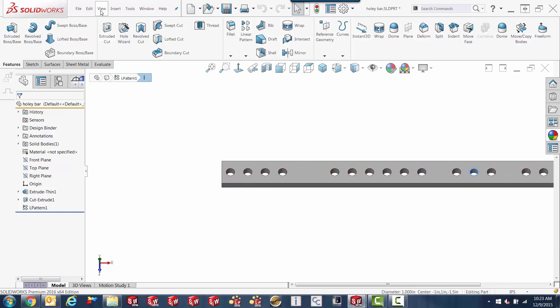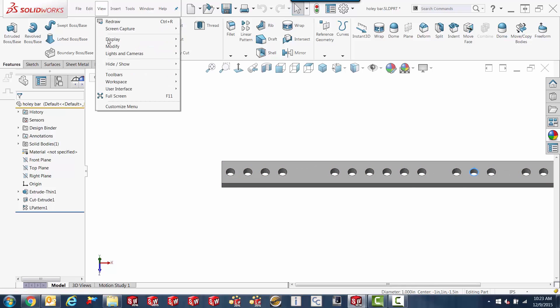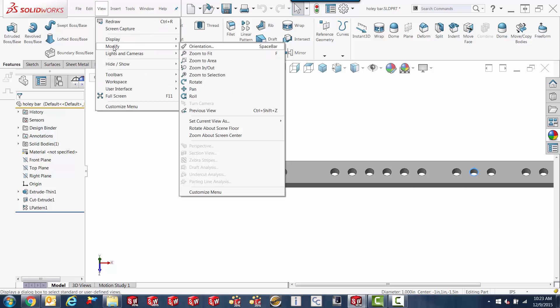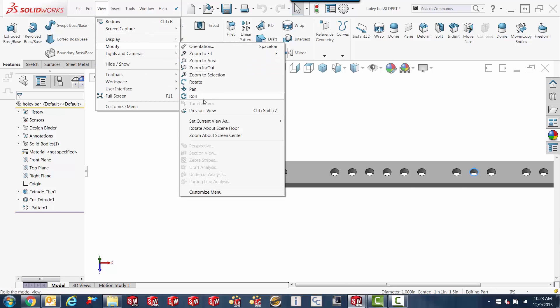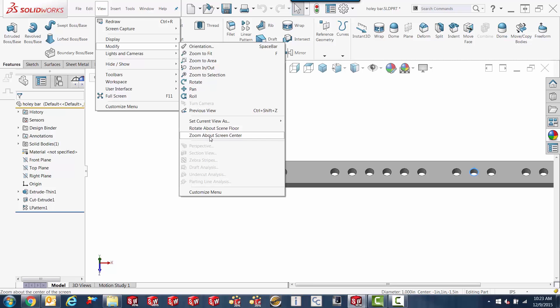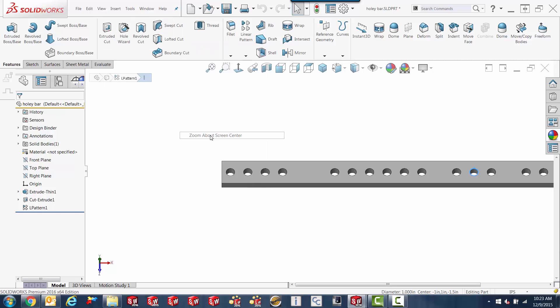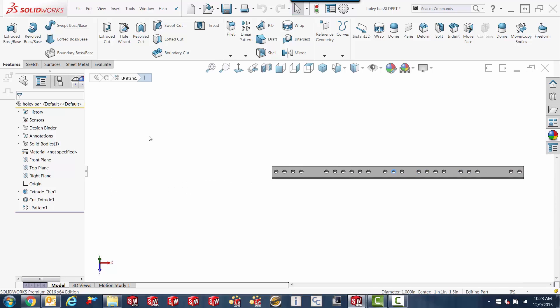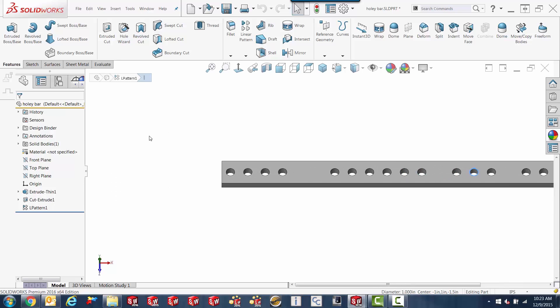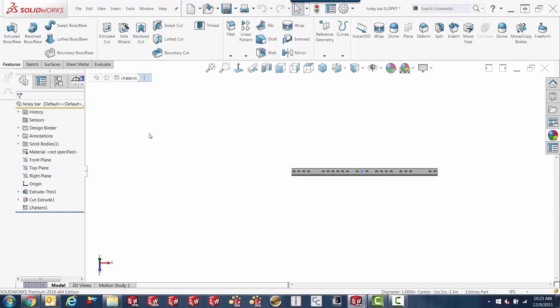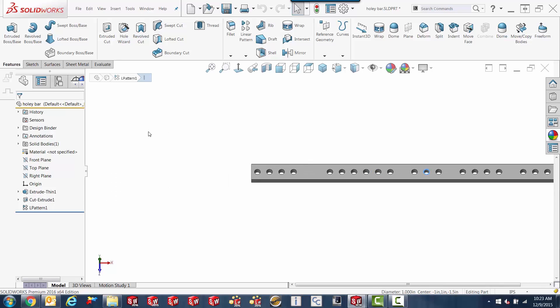You can go to the View menu, modify, and pick zoom about screen center. Then, no matter where you are, it goes to the center, it goes about the center.